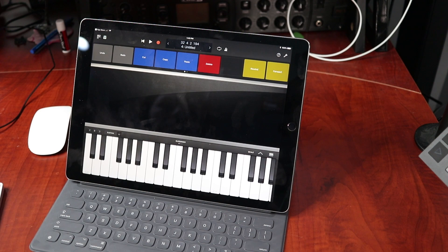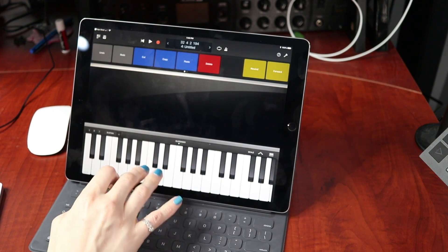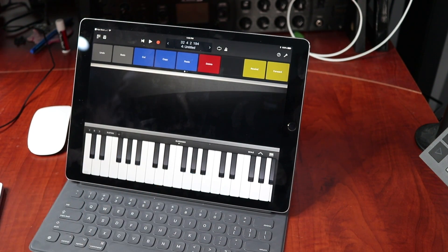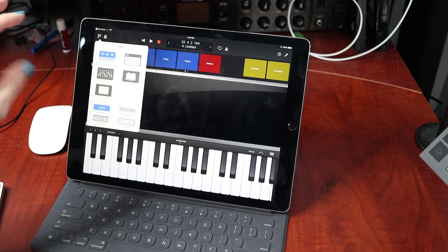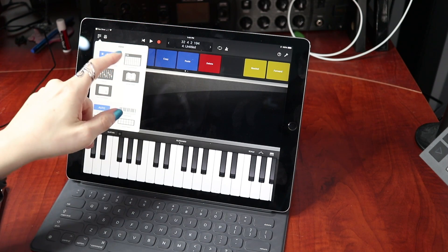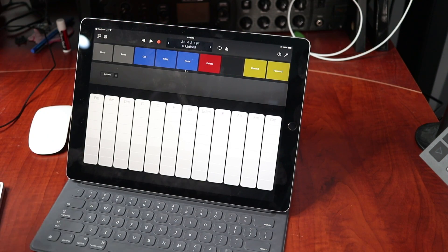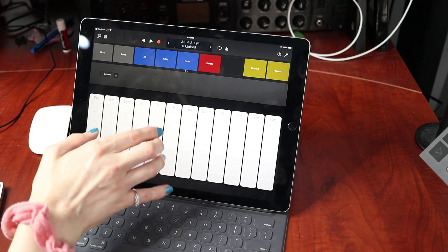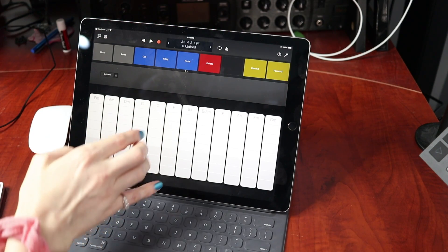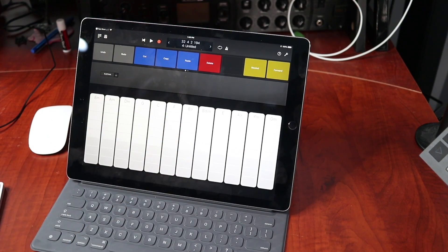We have smart controls and keyboard. So if you're running a plugin or something in your DAW, that's the smart controls and keyboard. Then we have chord strips, which is essentially the same thing but just shows the chords, so you could play chords. And it's multi-touch, so you could play different chords using this type of layout.